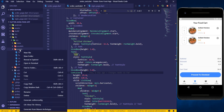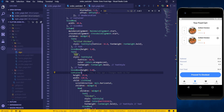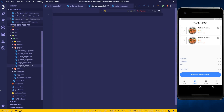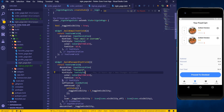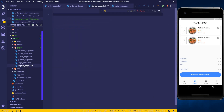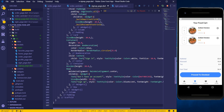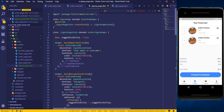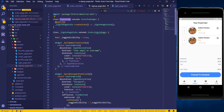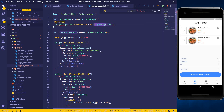I'll go into my pages folder and then create a new file called sign_up_page.dart. I'll just copy the whole sign-in page and paste it here because that's exactly what we are going to do, and we'll just change a few things. First let's change the class name from SignIn to SignUpPage.